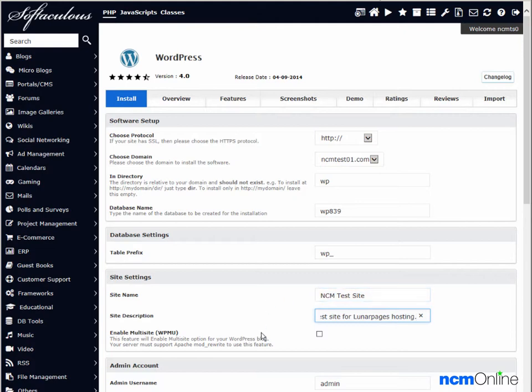The next option is whether or not we'd like to enable multi-site. As we will be using WordPress as the CMS for the entire site, we only need one installation and therefore we'll leave this unchecked.